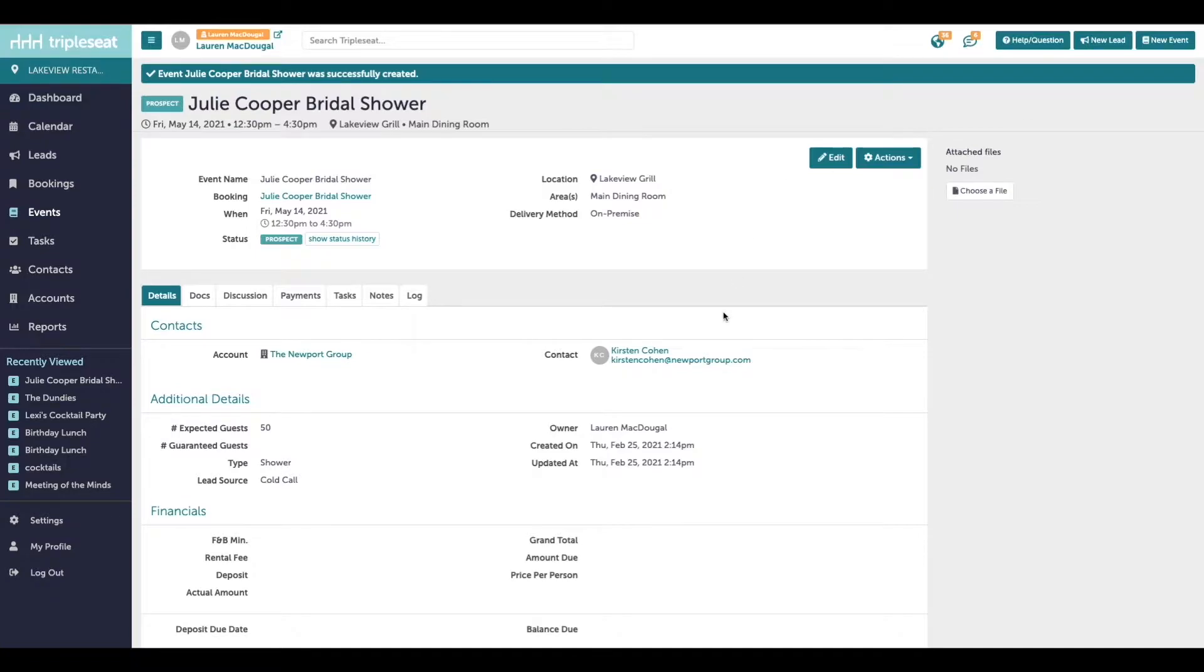Hi everyone, this is Lauren with TripleSeat. In this video we will review how to create documents within events.